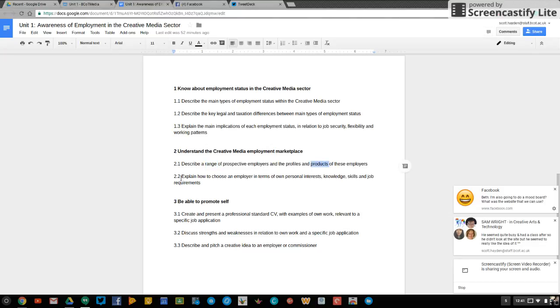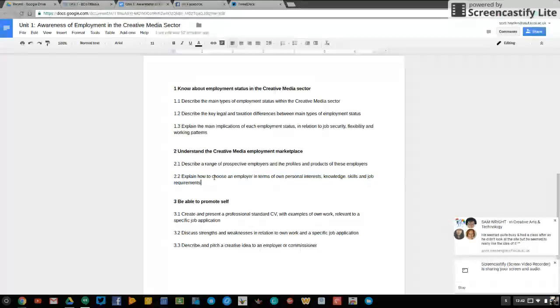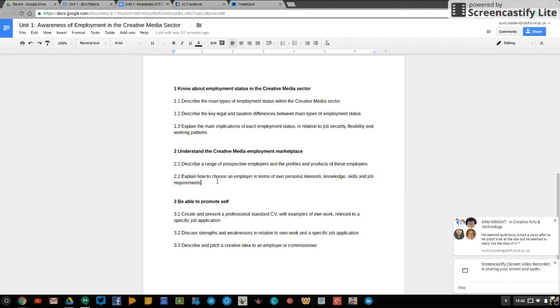2.2, explain how to choose an employer in terms of your own personal interests, knowledge, skills and job requirements. So appropriately enough you need to demonstrate that when you look for a job you do so according to these principles here.